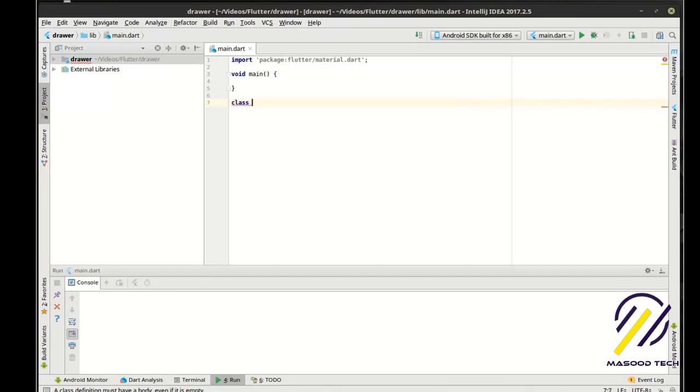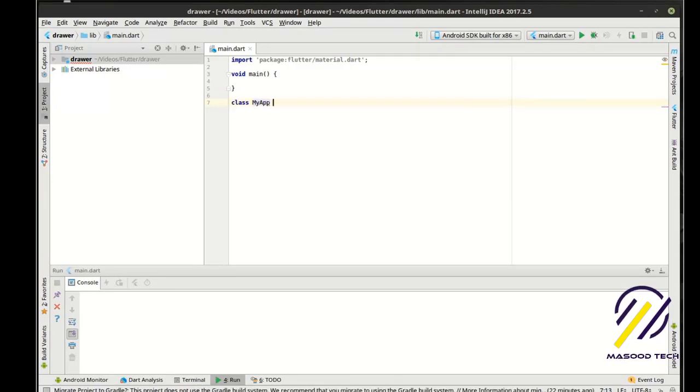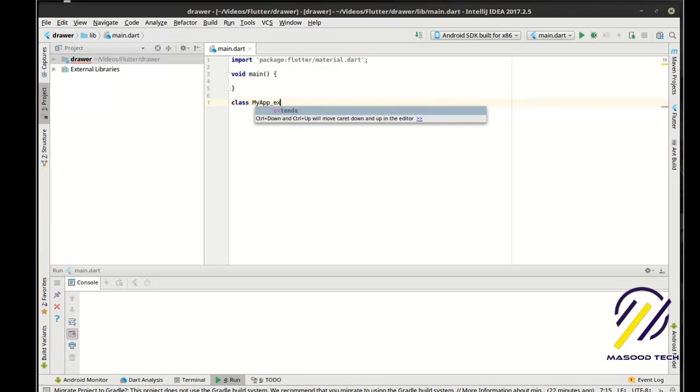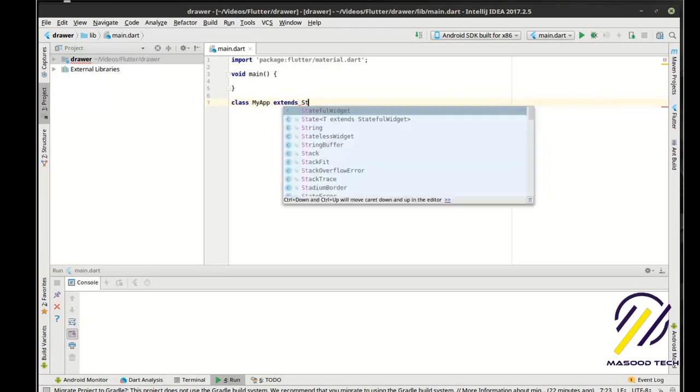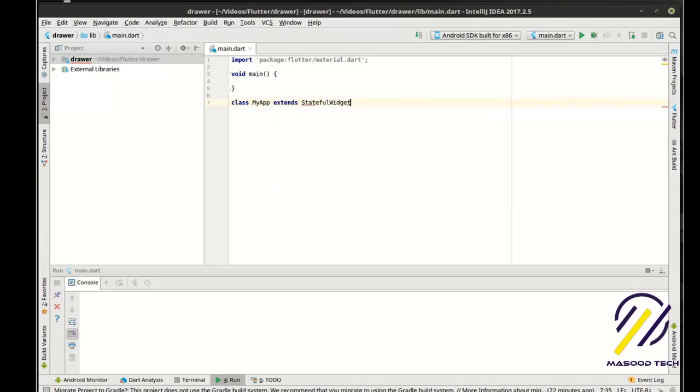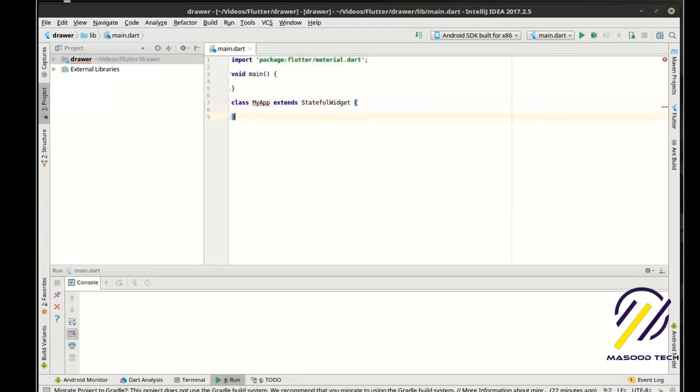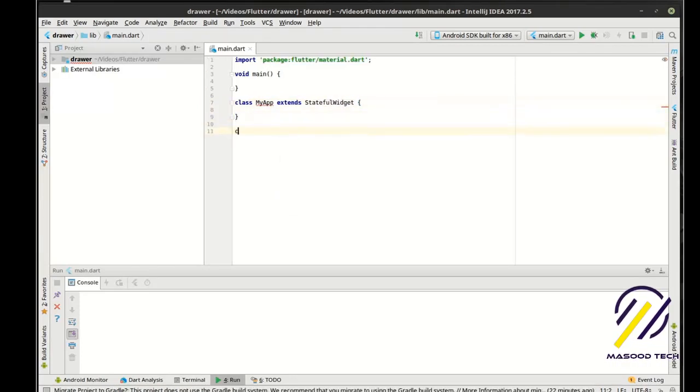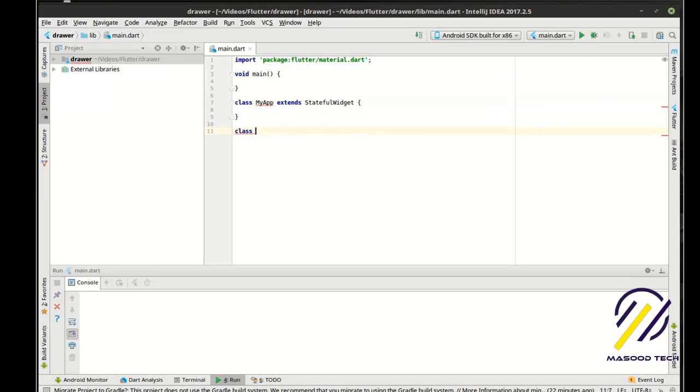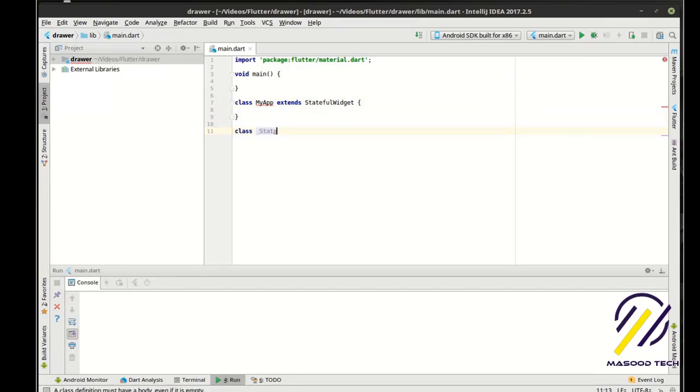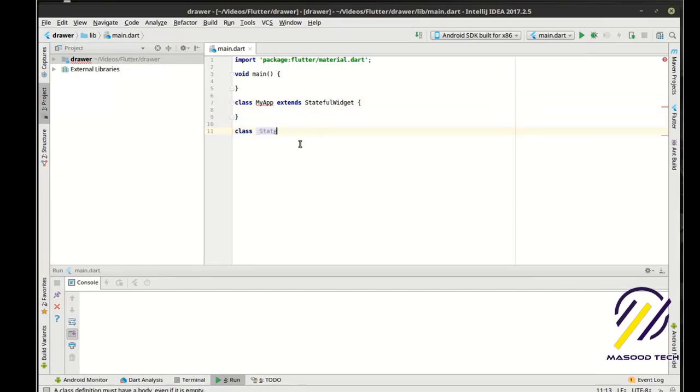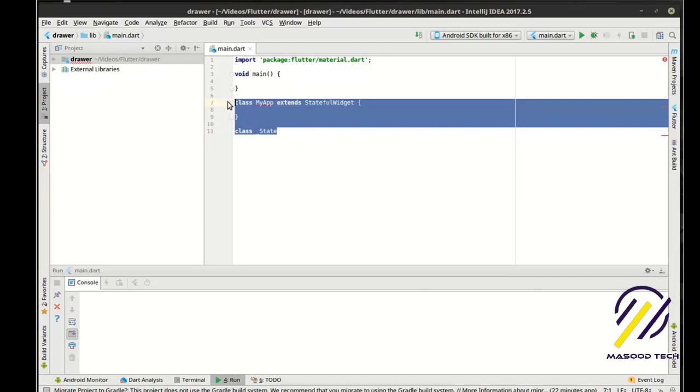So we'll say class my app extends stateful widget, and then of course we do this class underscore state. And what we can actually do is we can use what's called a live template.